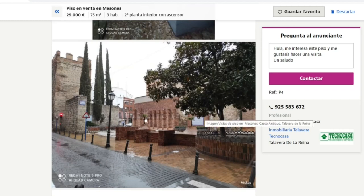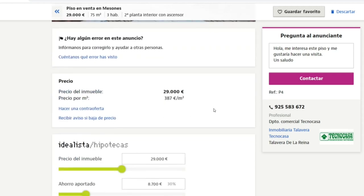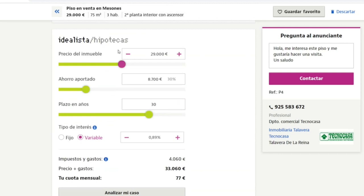This small city is quite nice — I really like the architecture of the quaint, picturesque street. It looks like a decent place to live if you want to retire in Spain, and seems to be an okay option if you're on a very tight budget. The list price is 29,000 euros, which comes to 387 euros per square meter. If you get a mortgage for 30 years with a down payment of 8,700 euros, you'll pay just 77 euros per month.